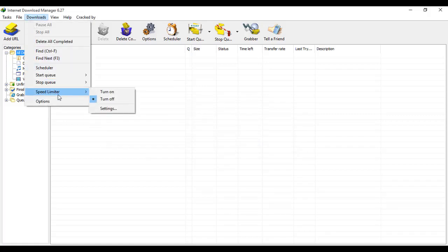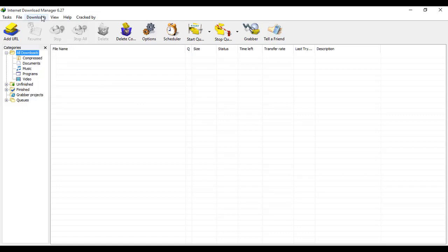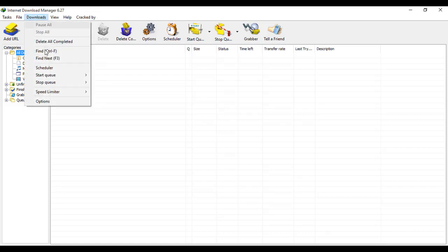Second, go to the speed limiter and turn it off, because sometimes the speed is on and it cannot increase the download speed. Turn off the speed limiter and now go to options.